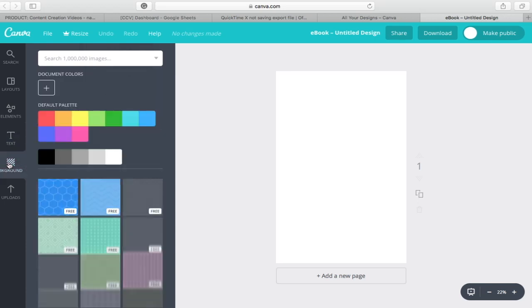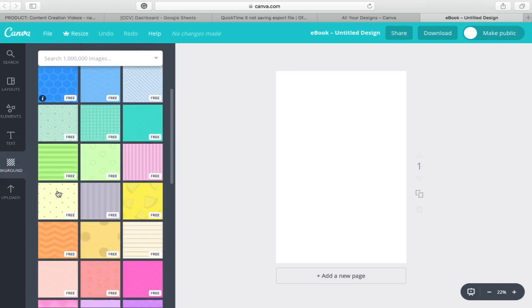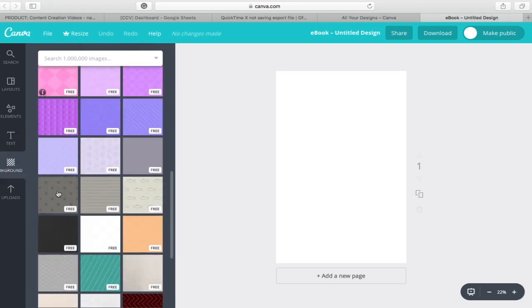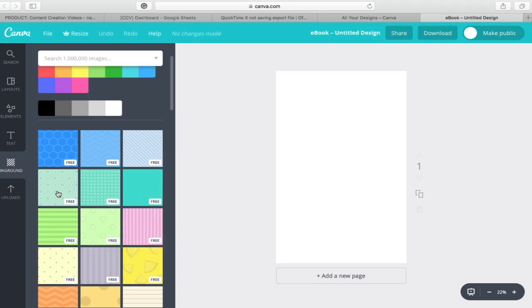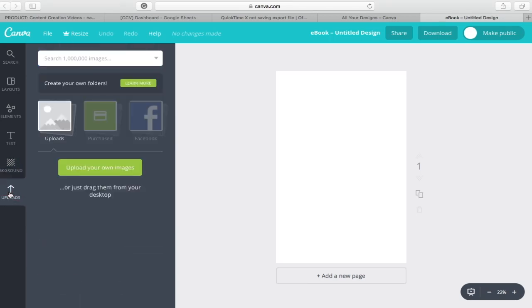For background, you can select any background of your choice to insert on your eBook cover. Last, but not least, is uploads. Uploads enables you to upload your own images from your computer to create your cover.